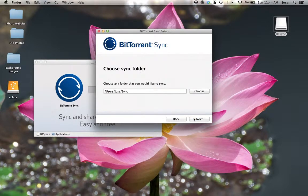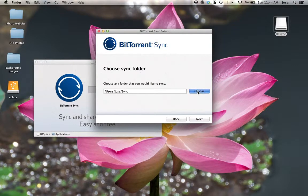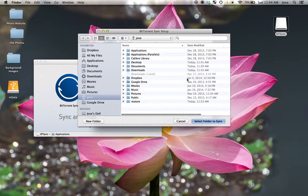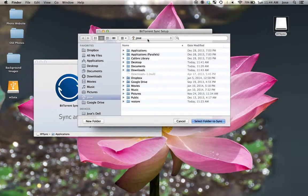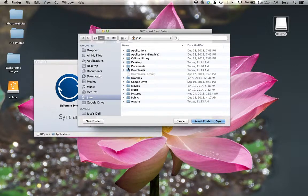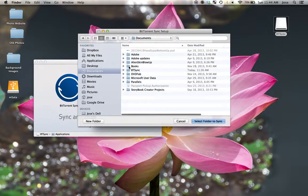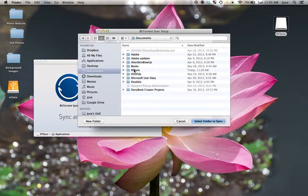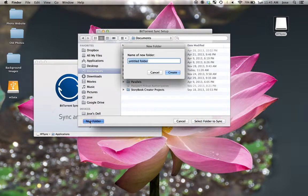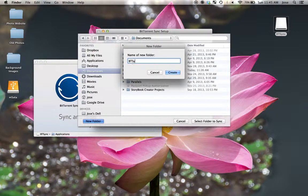It's going to ask you where you want to put it. And I do not like this location. So I would say Choose. And it's going to open up my root directory, Jose here, for my name. And then I'm going to double click Documents here. And then inside of Documents, you'll see that I've already created a folder called btsync. But you're going to have to hit New Folder down here and type btsync.